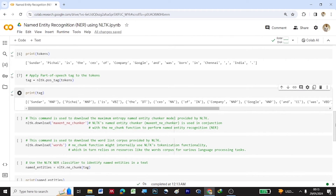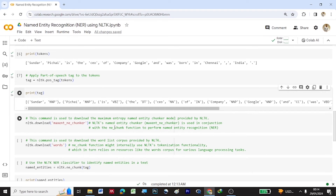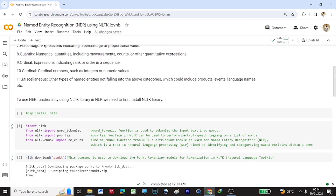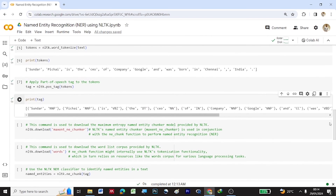Now that tokenization and POS tagging are complete, we download the necessary resource for named entity recognition: maxent_ne_chunker using nltk.download('maxent_ne_chunker'). This downloads the maximum entropy named entity chunker, which works in conjunction with the ne_chunk function to perform NER. Since we imported ne_chunk at the start, they work together to give the NER output.